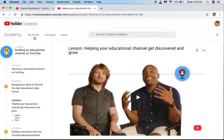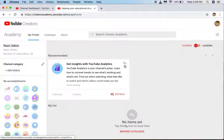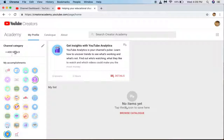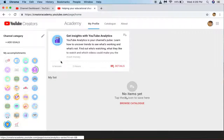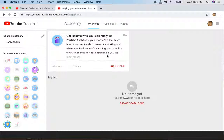Now if I go to my profile you can go and add goals. You have to achieve everything — there are too many courses and you need to go and watch each and every one of them. For example, get analytics on YouTube — you will learn how to do that. It will take like 2 hours and gives you 6 lessons.